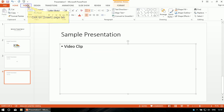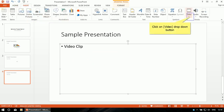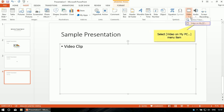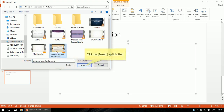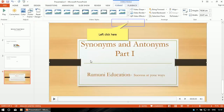Click on Insert, select Video, then 'Video on my PC'. I'm selecting the video file and clicking OK.